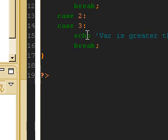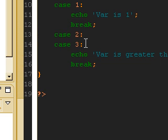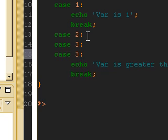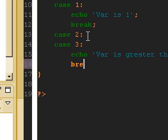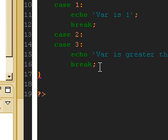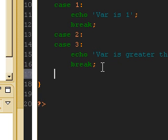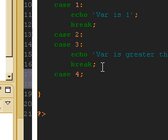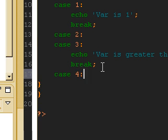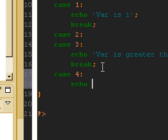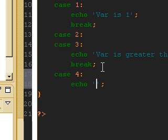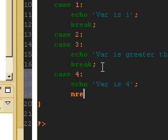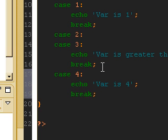And we can probably add another case to this. Actually, in another case, 4. And again, echo. Var is 4. And that's the switch statement.